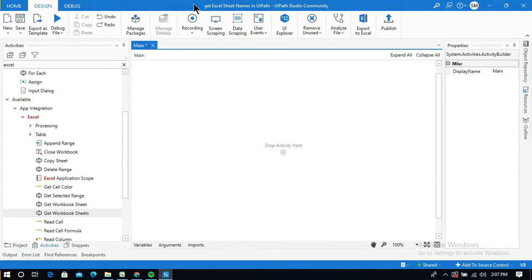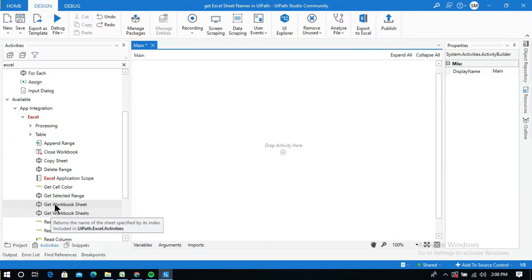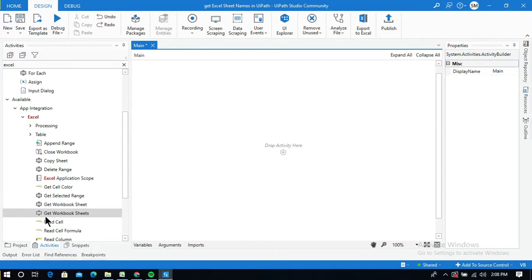In this video I will explain how to get Excel sheet names in UiPath. I'm going to explain two Excel activities: Get Workbook Sheet and Get Workbook Sheets. The difference is that Get Workbook Sheet returns the name of the sheet specified by its index, while Get Workbook Sheets returns two or more sheet names, requiring an output variable to store the list.